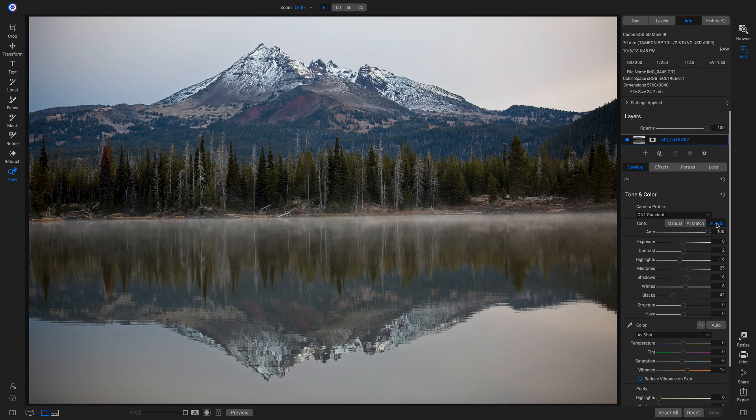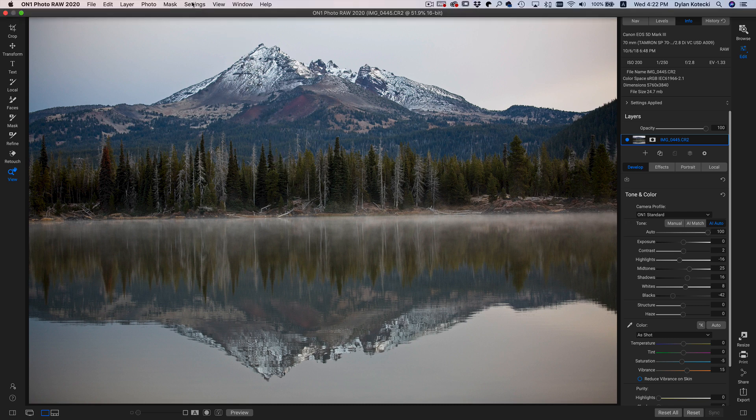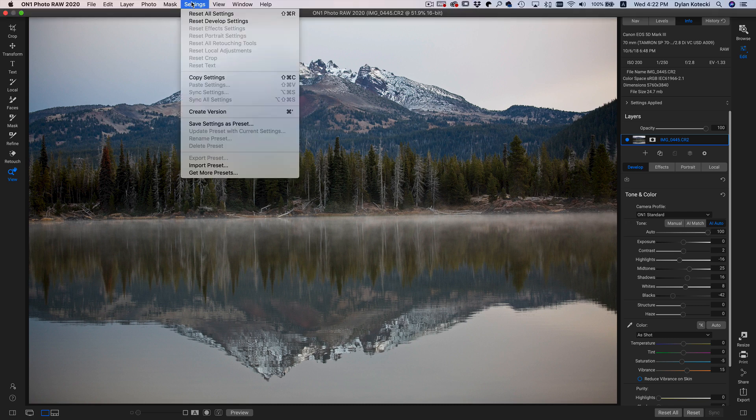The great thing about the AI Auto tool is that you can copy and paste it onto different images, and it will automatically develop their tone and color settings as well. I'm just going to copy these settings real quick. I'm going to head up into my Settings menu, and I can click Copy Settings.